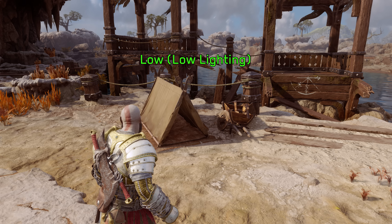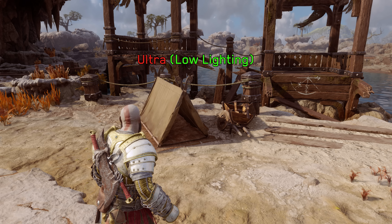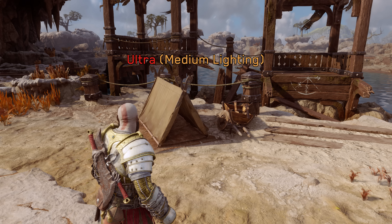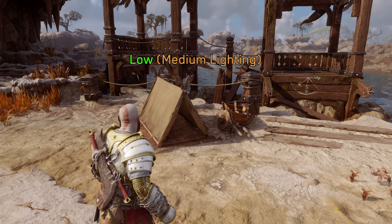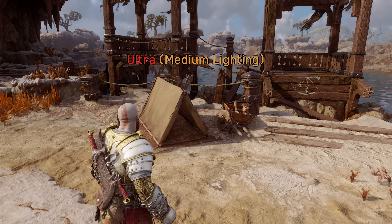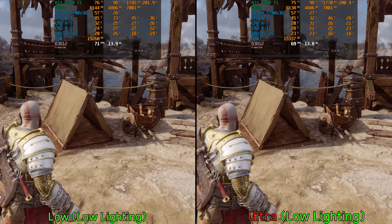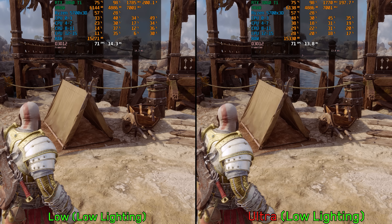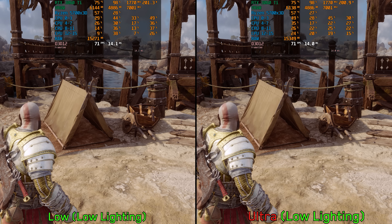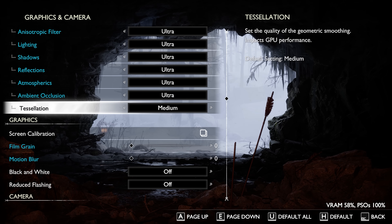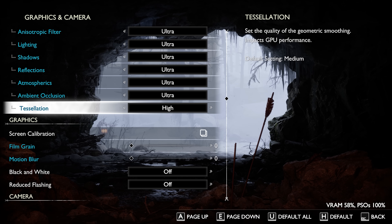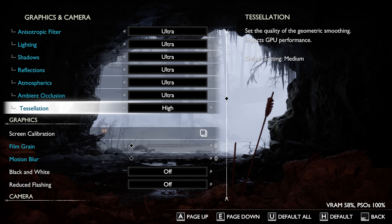Ambient occlusion has a subtle visual impact in this game, and this impact is only noticeable when the Lighting setting is at Low, where SSDO is disabled. Using Medium lighting, which enables SSDO, makes the visual impact of ambient occlusion even less apparent. Performance-wise, going from Low to Ultra has a negligible impact, so I recommend keeping this at Ultra.